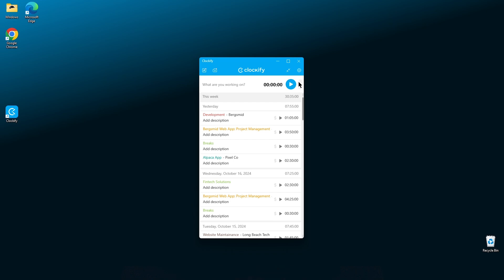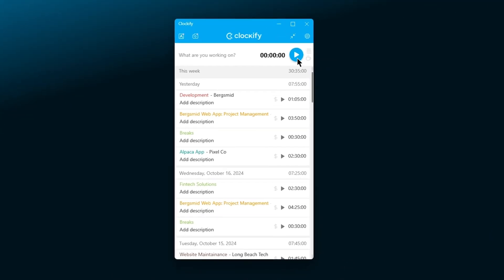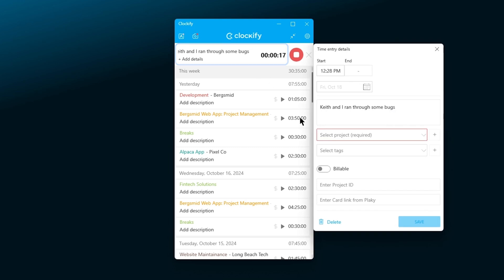You'll be in the timer mode by default, so you can click play to start the timer. To add more details to a running entry, click anywhere on the entry field. And then the window for details will open up.